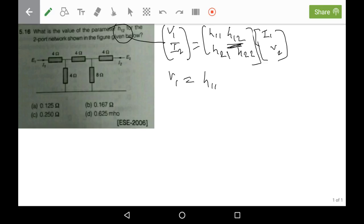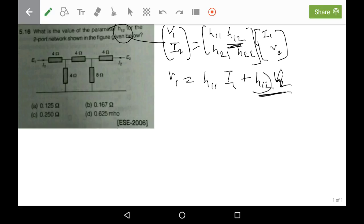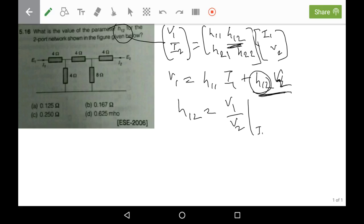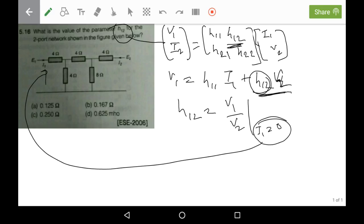From the first equation, v1 equals h11*i1 plus h12*v2. We can see that h12 can be written as v1 divided by v2, evaluated when i1 equals 0. So overall, we have to set i1 equals to 0 and then determine v1 divided by v2.